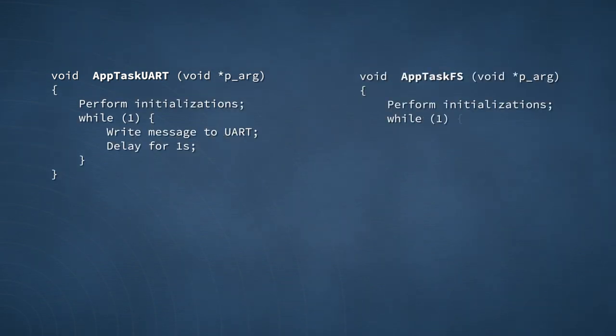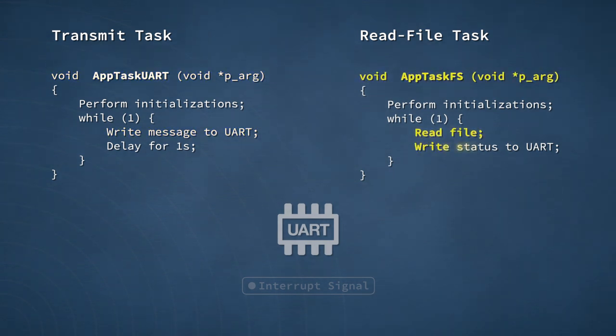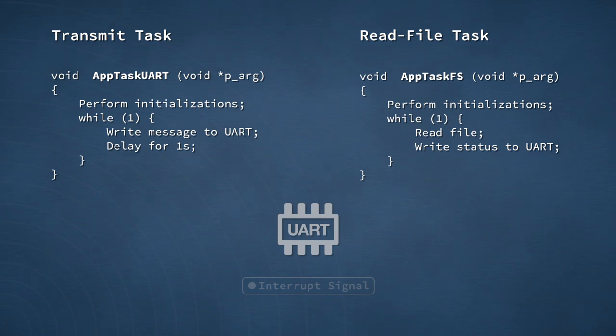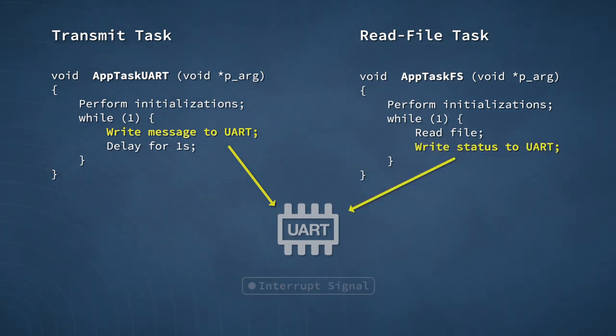That's because of the preemption mechanism discussed in an earlier video. In kernel-based code, the potential exists for a task accessing a resource to be preempted by another task that uses the same resource. We'll now see example code featuring two such tasks. The shared resource for this example is a UART. The task on the left, named apt-task-UART, contains pseudocode to transmit a message over a UART once every second. The right-hand task, apt-task-FS, continuously attempts to read files from a storage device and then outputs the status of those read operations via the same UART. If apt-task-UART is preempted by apt-task-FS while writing the UART registers, apt-task-FS would soon begin writing the same UART registers, which would likely result in problems — at least an indecipherable message being transmitted.